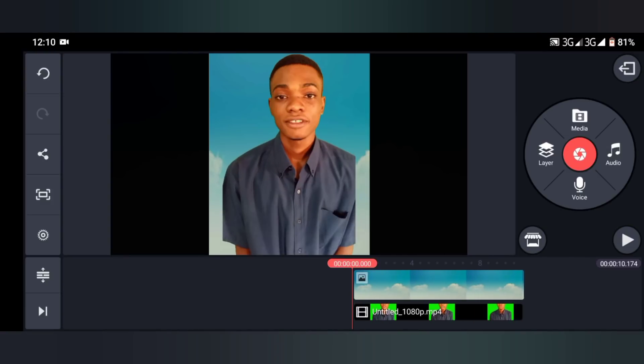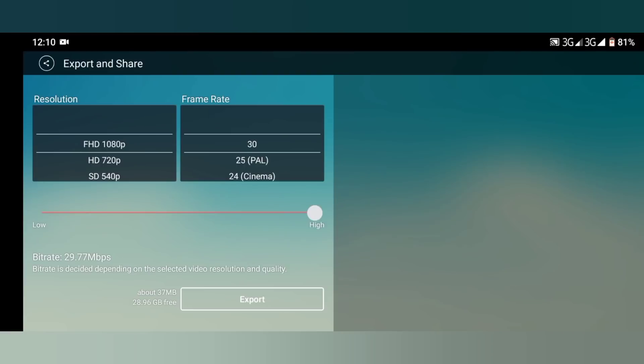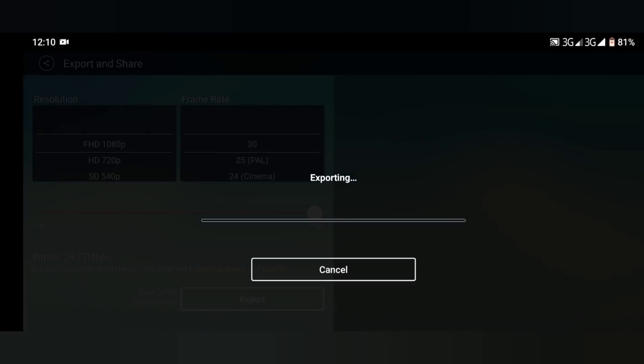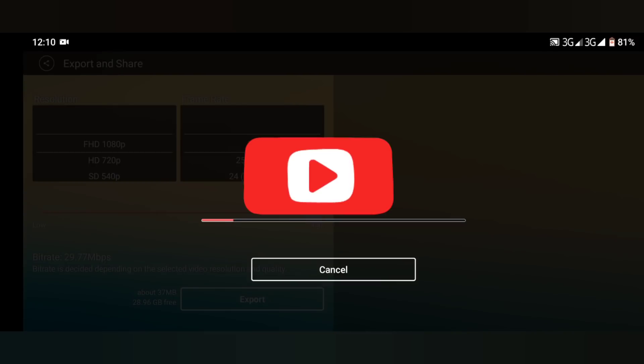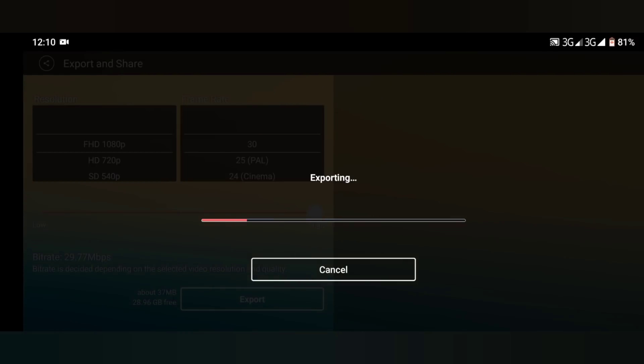When you're done, export your video as usual. So guys, thanks for watching. If you really got something from this video, don't forget to leave a like and subscribe to this channel.